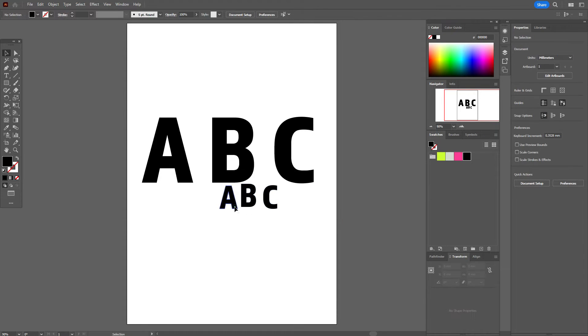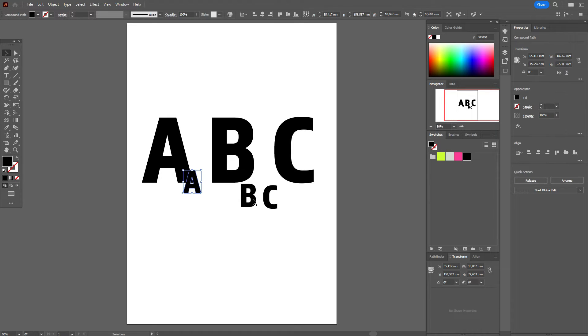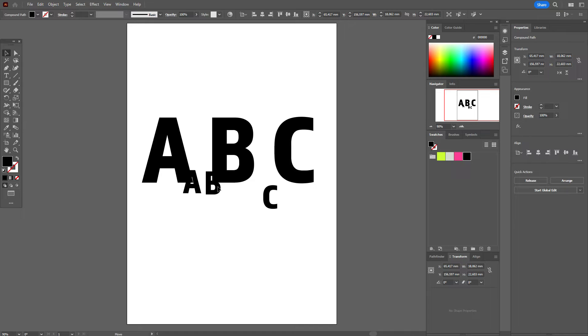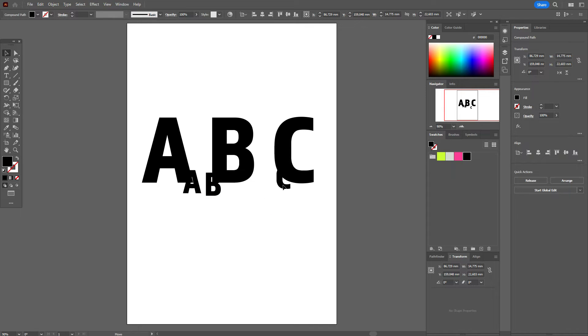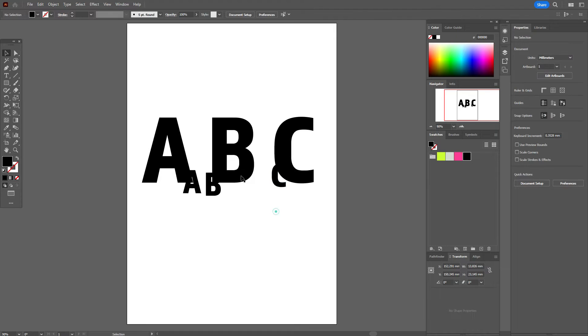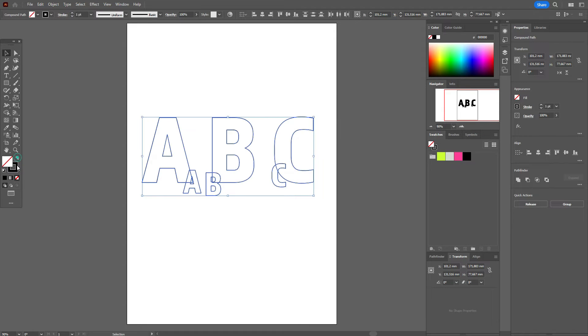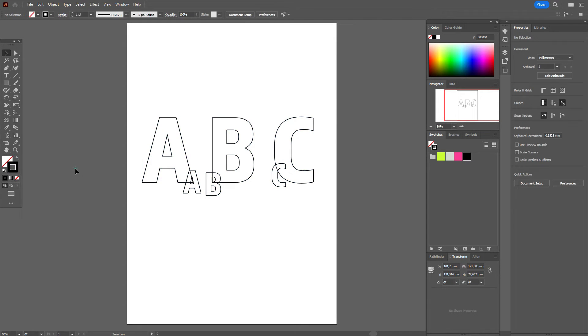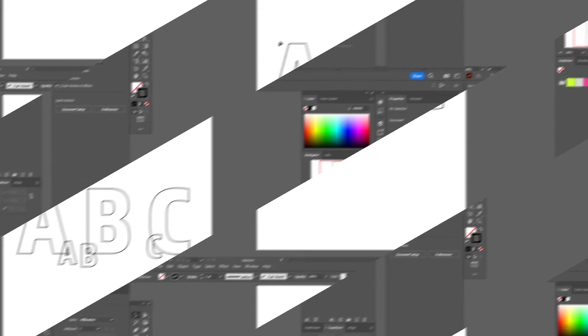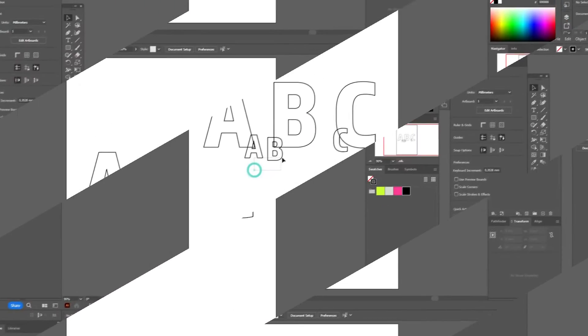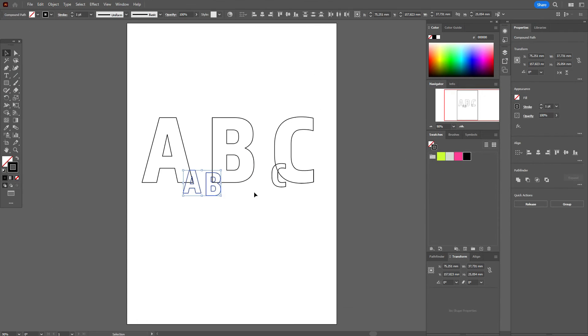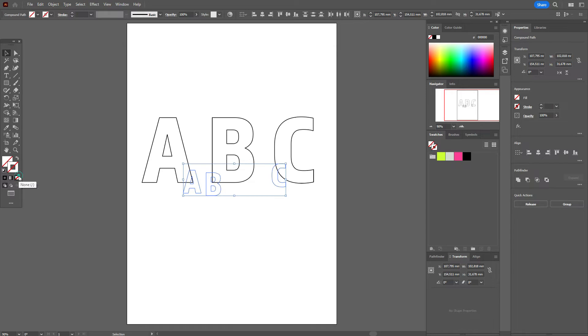Now let's move all letters to the places where you want to see them. Okay, let it be here. Now select all letters and change fill to stroke. Then select all small letters and delete the stroke.